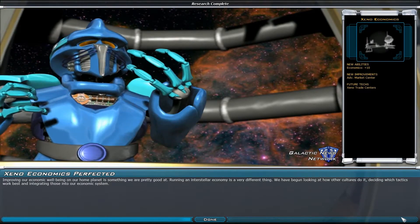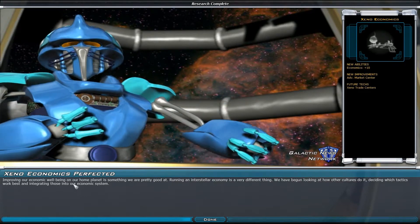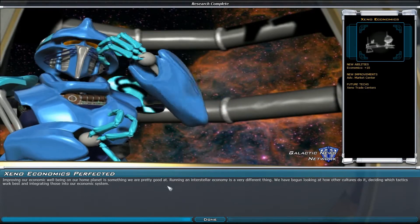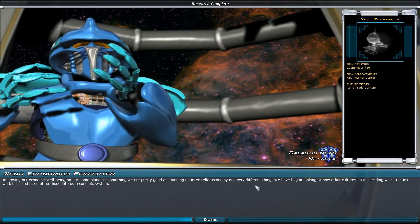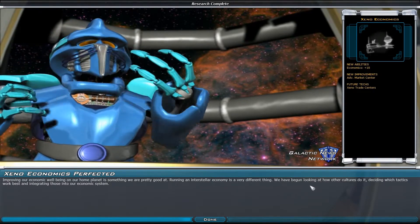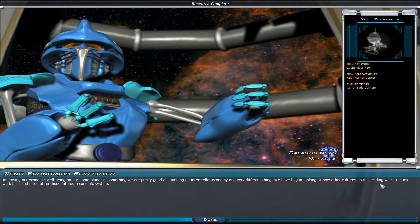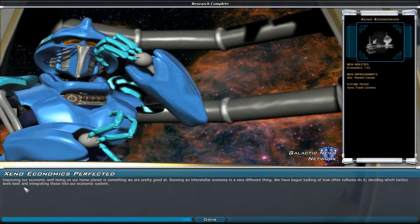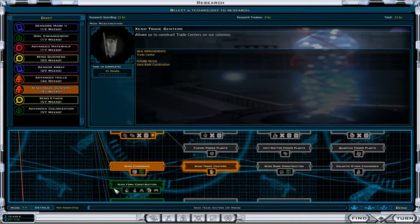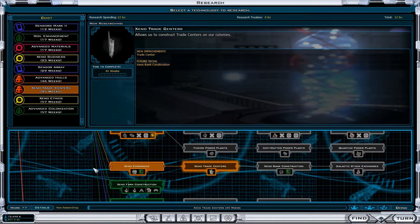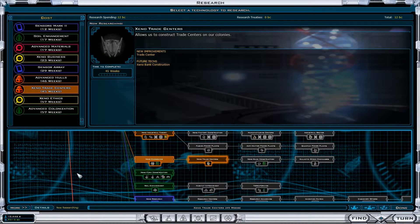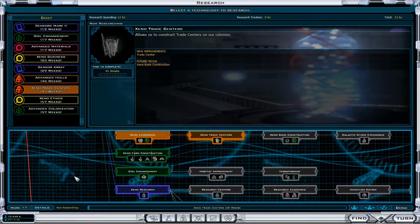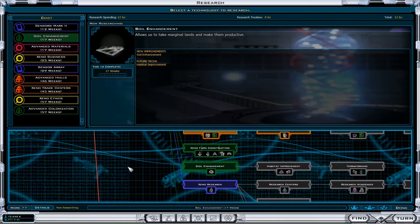Xenoeconomics. Improving our economic well-being on our home planet is something we are pretty good at. Running an interstellar economy is a very different thing. We have begun looking at how other cultures do it, deciding which tactics work best and integrating those into our economic system. Xeno trade centers, that's a long way and we are going to do it anyway. Do we want soil enhancement first?